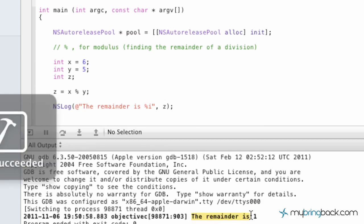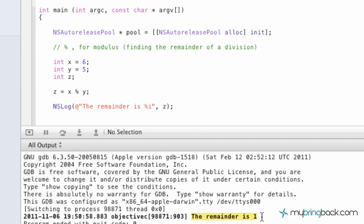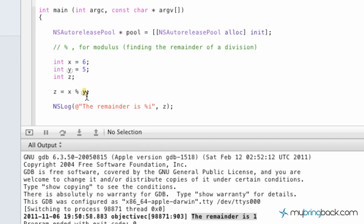Alright, so when we run it, it says the remainder is 1. And so basically we're taking 6, which is x. Then we're putting it against the modulus with y being 5. So if you divide those out, you have 6 divided by 5, which is 1 with a remainder of 1. So that's where we get this down here. The remainder is 1.